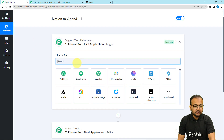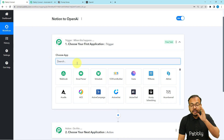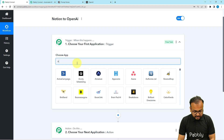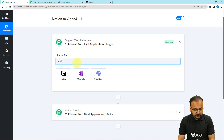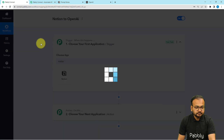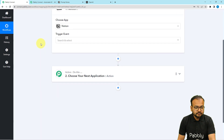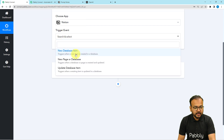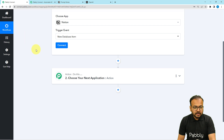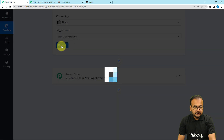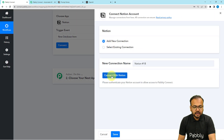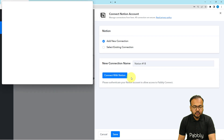Notion is our trigger application. Search for Notion and the trigger event would be new database item. Click on the connect button, select add new connection, then click on connect with Notion.